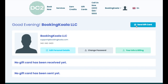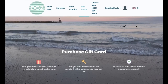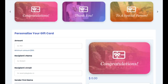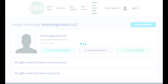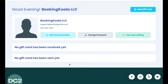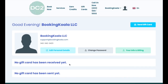Here, they can send gift cards by using the send gift card button in the top right corner of the page. Customers can also use this section to view any gift cards they've received, as well as check the balance of each card.